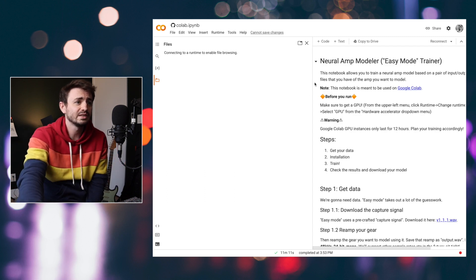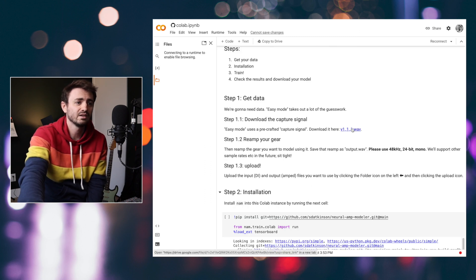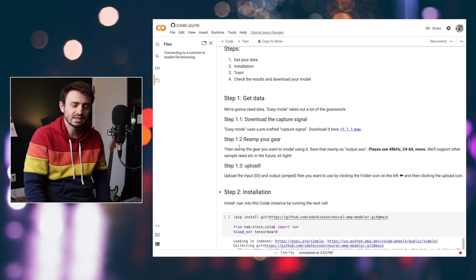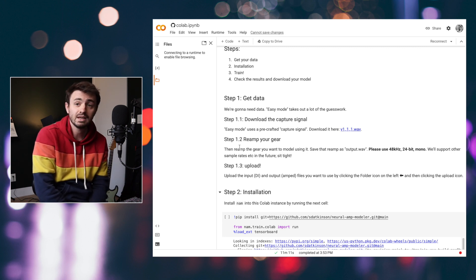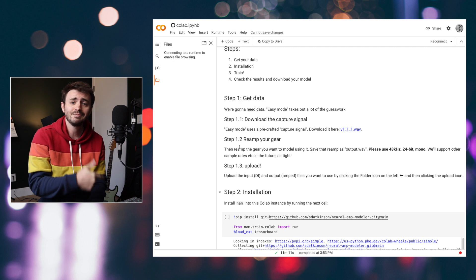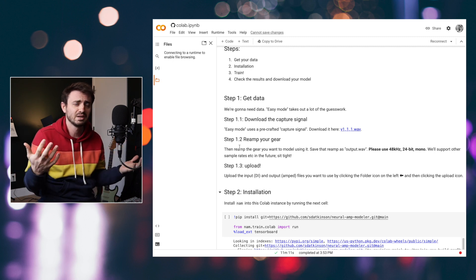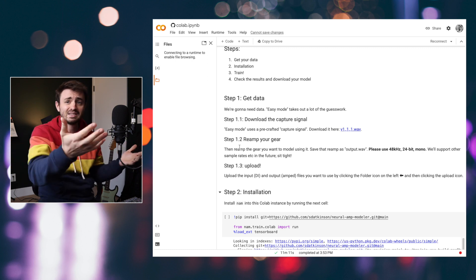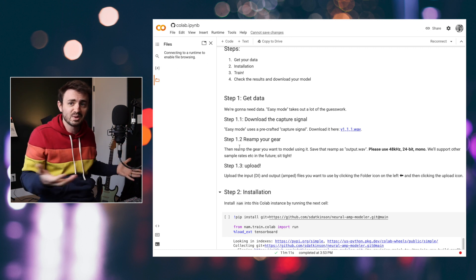How does this work? First we need to download the training file, and then we're going to re-amp our gear. For this test I'm actually going to re-amp the Morgan AC20 model in my FM9. It might seem weird that we're modeling a model of an amp, but it actually doesn't matter — what matters most is whether this thing sounds close to what we modeled.